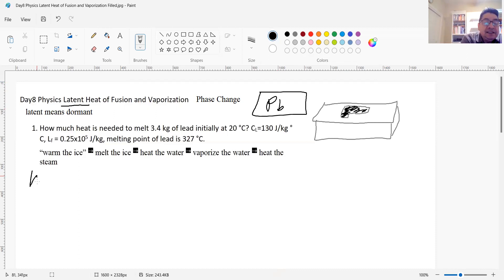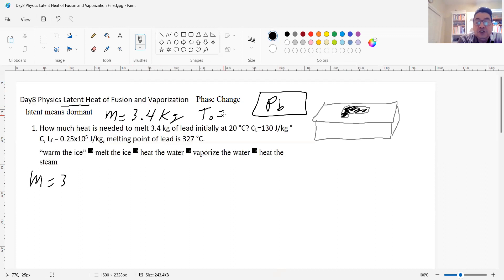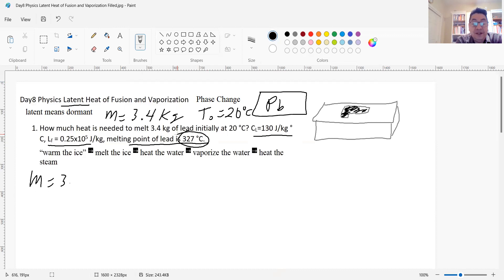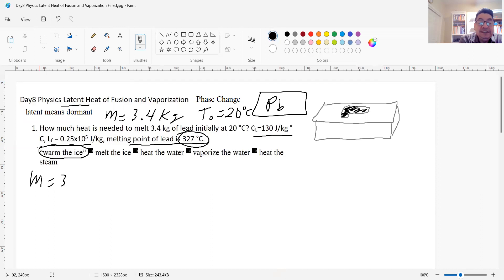The symbol for lead is Pb in chemistry. The mass is 3.4 kilograms. The initial temperature is 20 degrees Celsius. The specific heat of lead is 130. The latent heat of fusion is 0.25 times 10 to the fifth joules per kilogram. And the melting point is 327 degrees. So once I get to that temperature, it begins to melt.